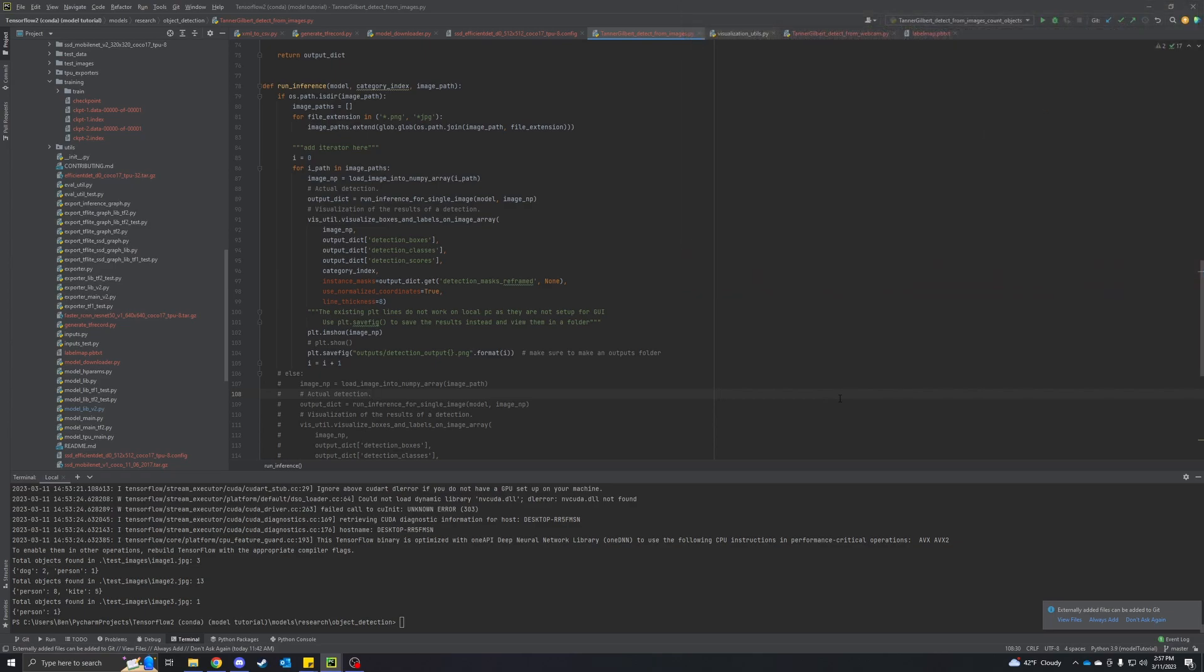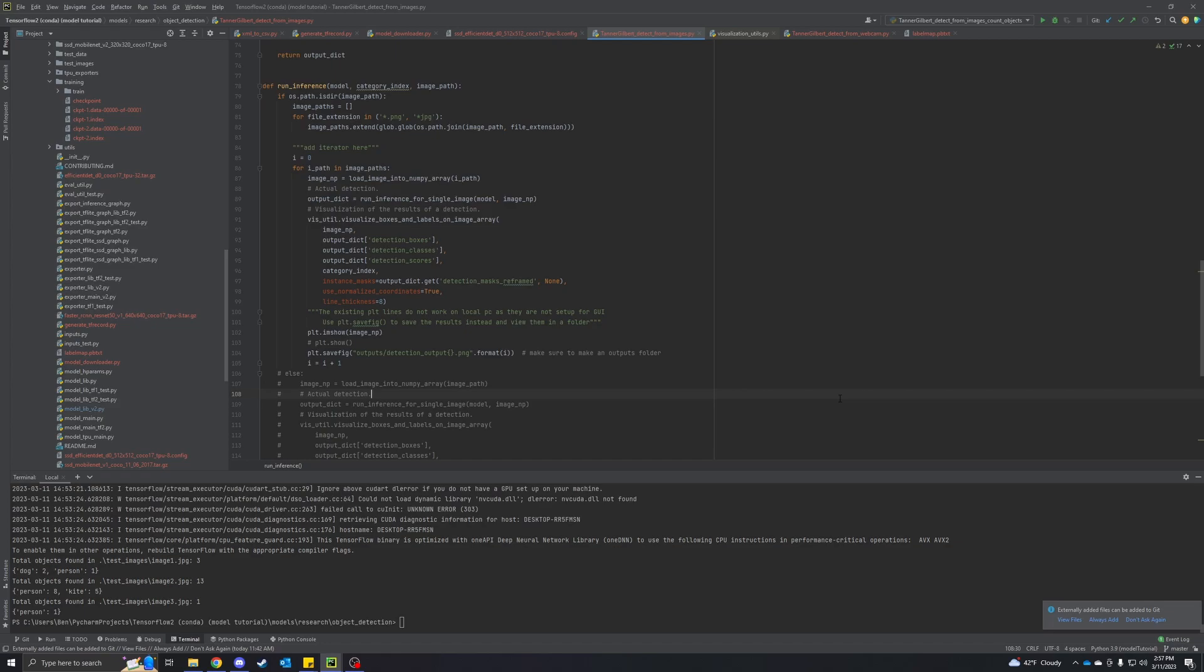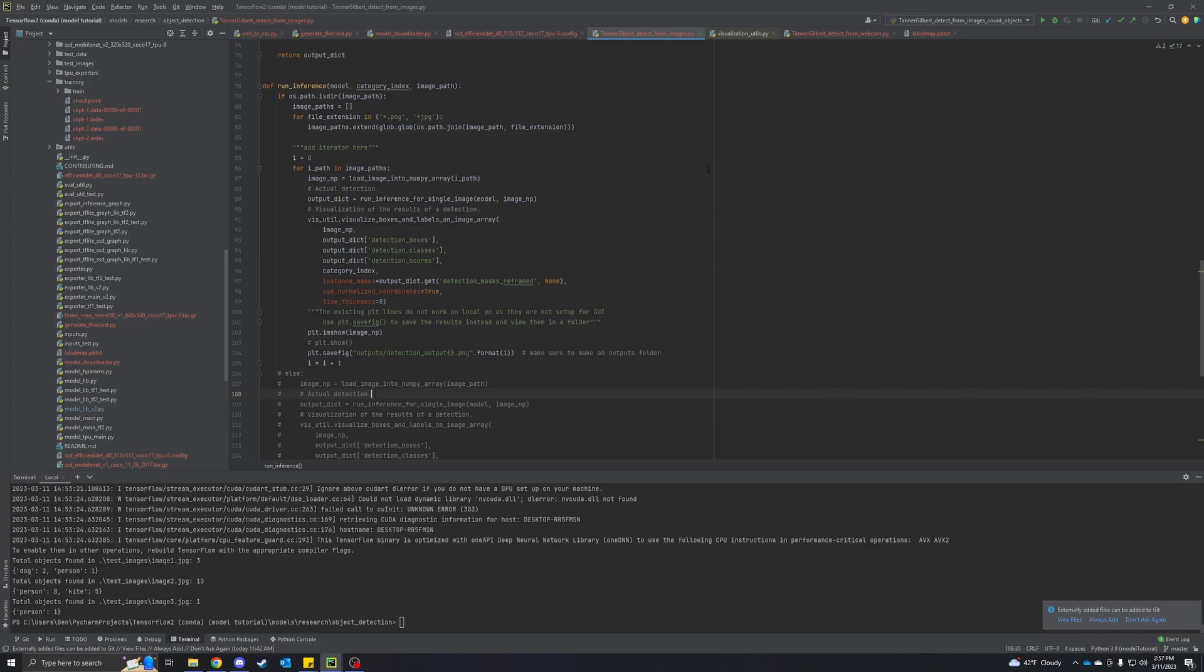Sometimes when you're doing object detection, you want to actually be able to count how many things that you found, regardless of what those things are. In our model training one, we were doing Legos, so maybe you want to count how many Legos you found in a picture or a video. Today I'm just going to be using the default model and labels, but we're just going to be looking at how we can count those. I'm in the code that we've been using previously and I'll put whatever I do today up on GitHub. I'm just in the normal detect from images.py.